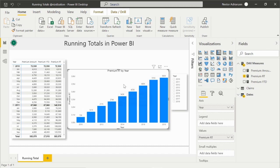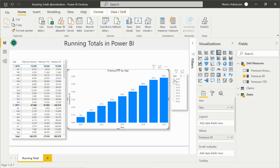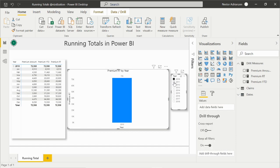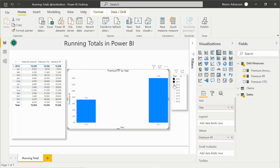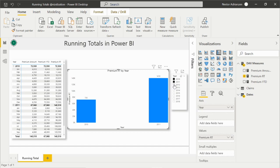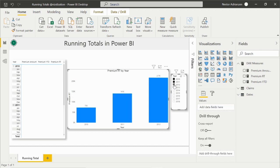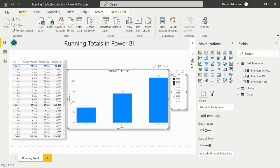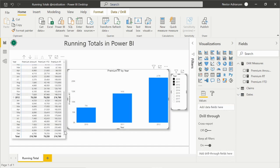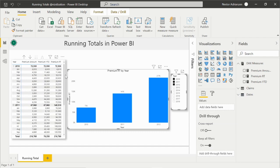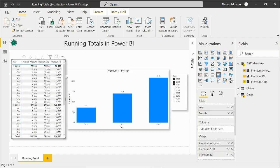And remember, the question was we need to have the running totals for the first three years. So this is what we can do: hold down control and let's select 2010, 2011, and 2012. There you go, this looks better. That's how we compute running totals in Power BI.